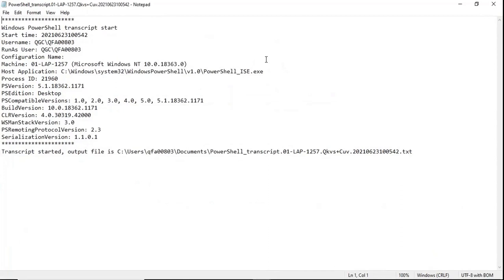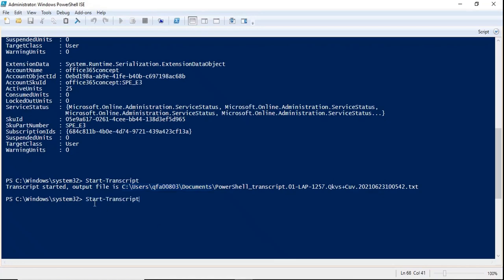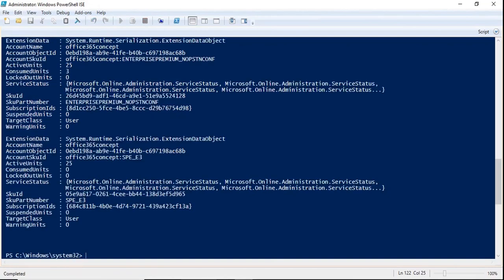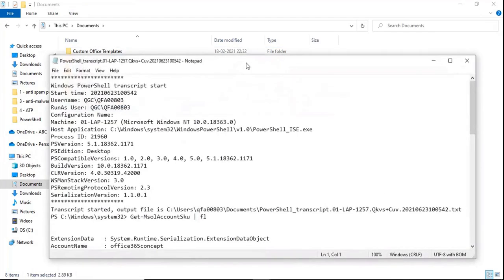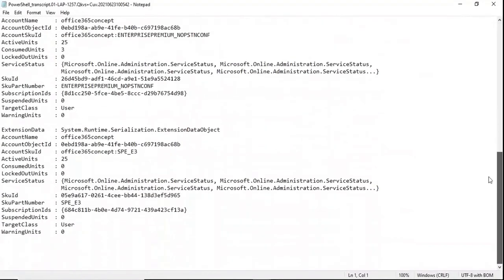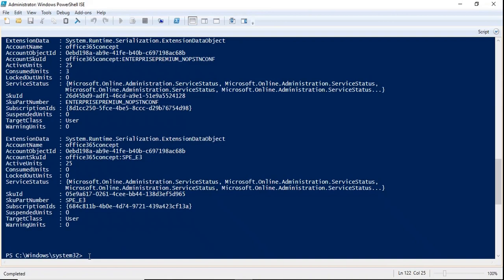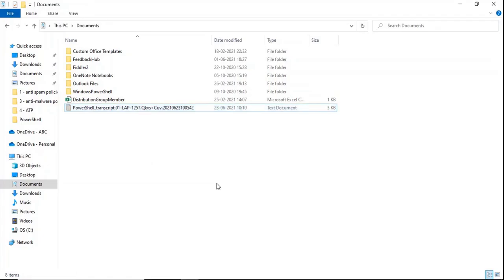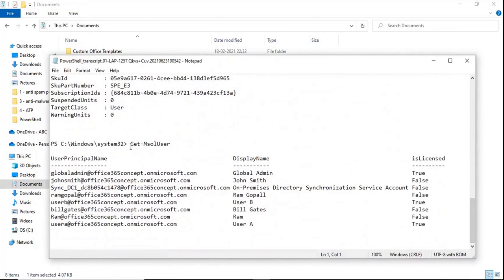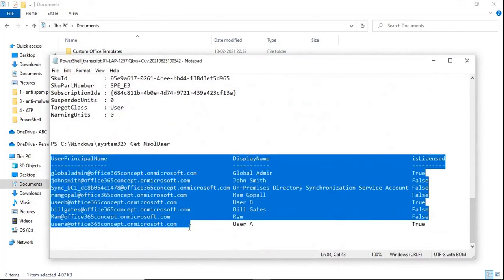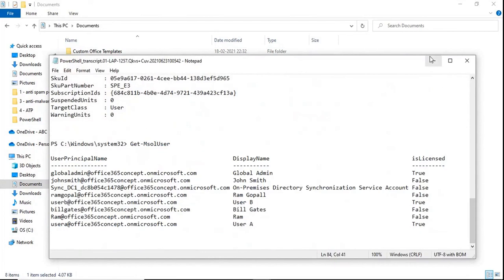The transcript file is a Notepad file. If you run any commands in PowerShell after starting the transcript — for example, get-msoluser — and then go back to the Notepad file and refresh it, you will see the command output collected there. Every single output will start collecting within the Notepad file. You can see the command you initiated and its output. This is how you can collect a transcript file for your commands.